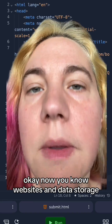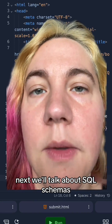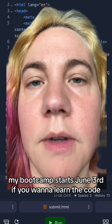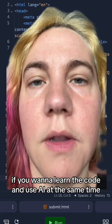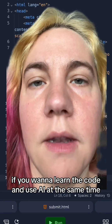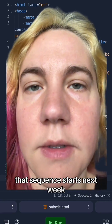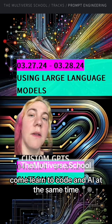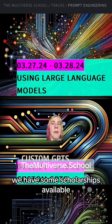Okay, now you know websites and data storage. Next we'll talk about SQL schemas. My bootcamp starts June 3rd if you want to learn to code and use AI at the same time — that sequence starts next week. Come learn to code. We have some scholarships available.